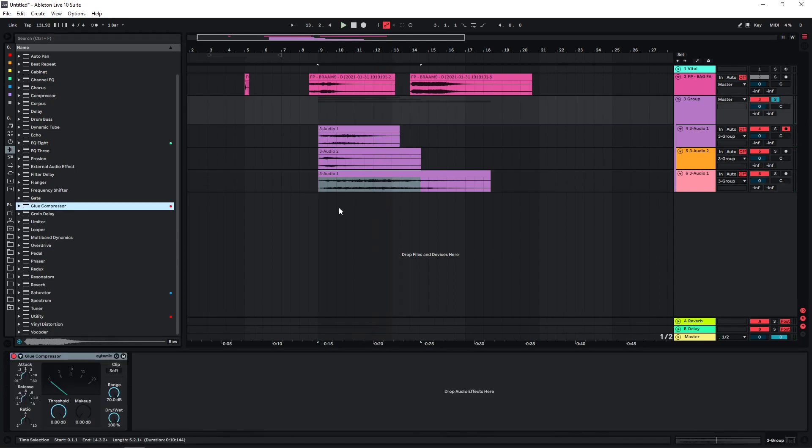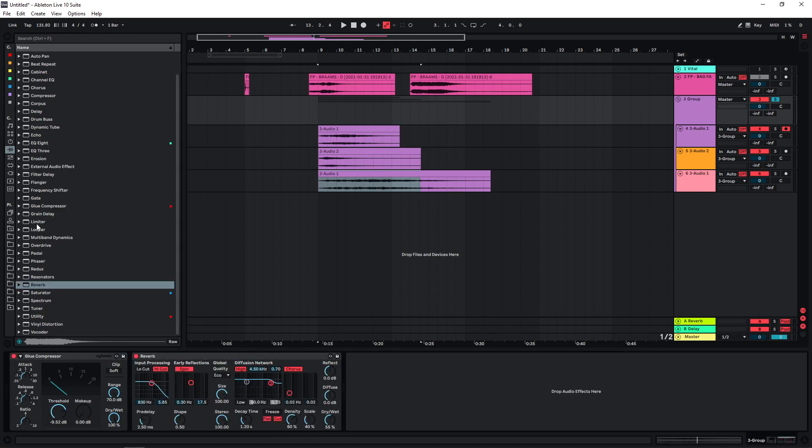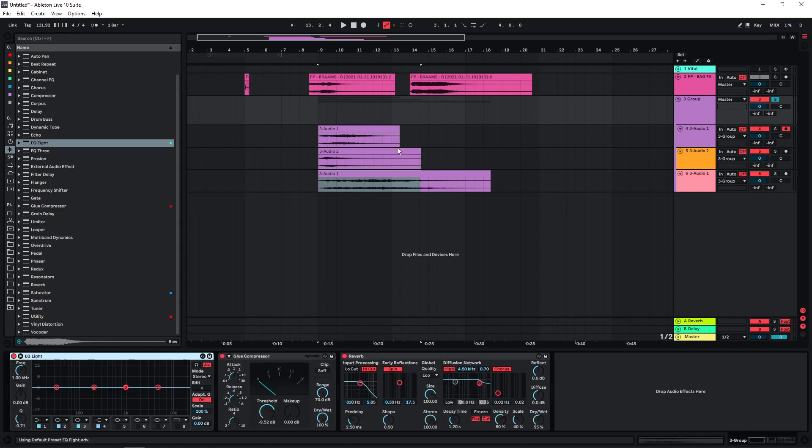And again we can also process them together with some reverb and compression and EQ. And so by doing this we get a really nice resonant metallic atmosphere that I think works well if you're going for a mysterious vibe.